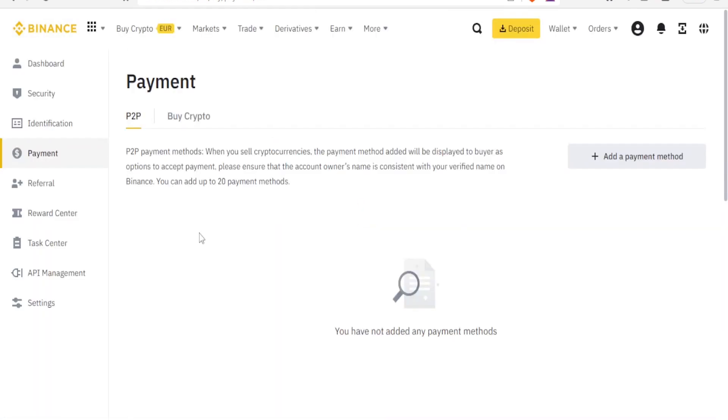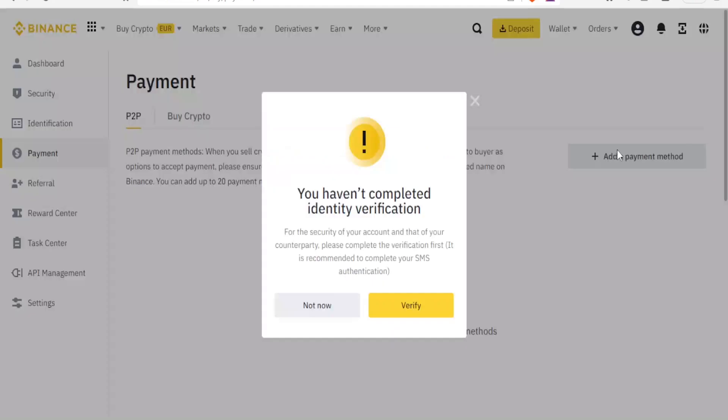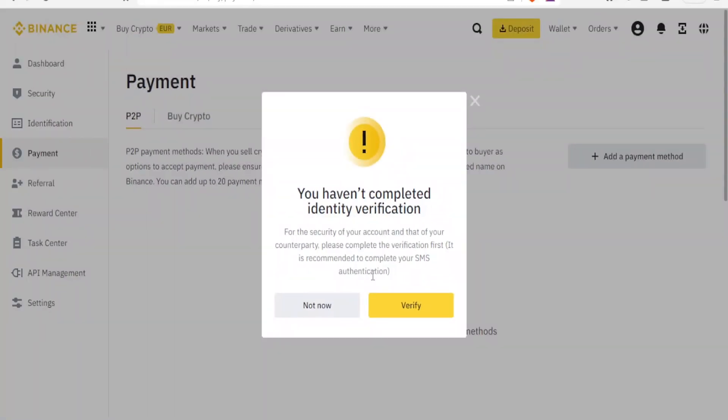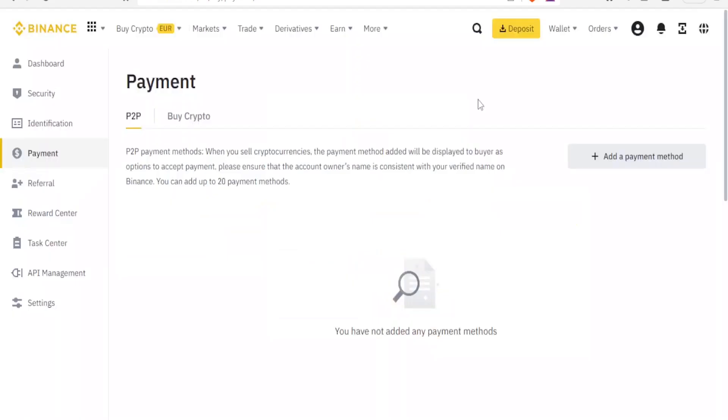For the payments, this is where you can do your payment methods. You can do the P2P and then you can also buy the cryptos here. You can add the payment method here, how you'll be paid. If I click on add payment method, you notice I need first to complete my verification then I'll be able to add a payment method.